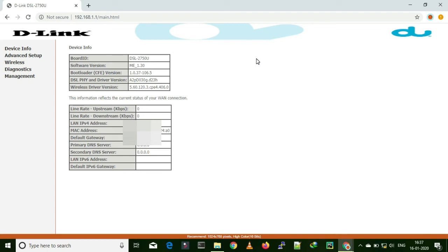Even if everything you did is correct, you may still not receive internet because of this MAC binding system. This is a kind of security feature they are using.